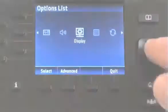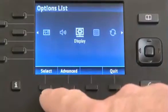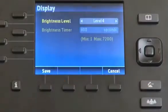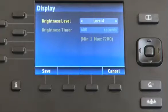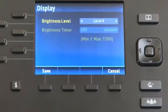The next option is Display. Here you can set the brightness level of the LCD screen. Use the left and right arrow keys to make adjustments.